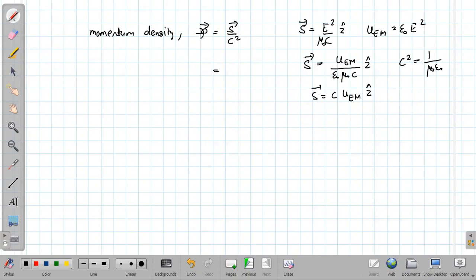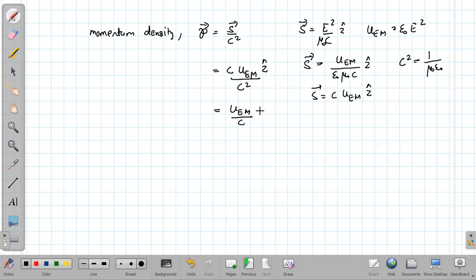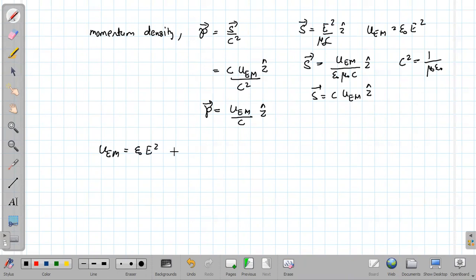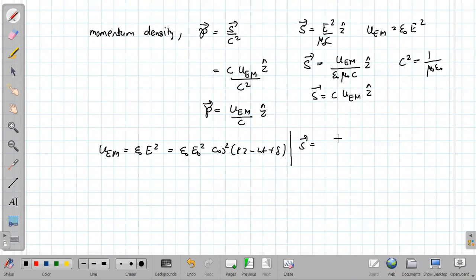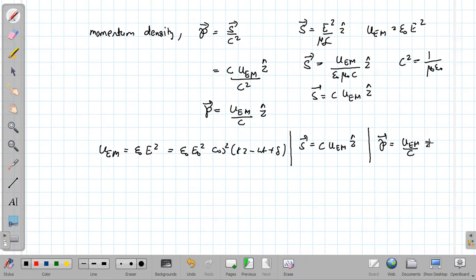Therefore the momentum density is S/c² = c · u_em / c² = u_em/c in the ẑ direction. To summarize: the energy density of the electromagnetic wave is ε₀E₀² cos²(kz − ωt + δ), the Poynting vector (energy flux density) is c · u_em ẑ, and the momentum density is u_em/c in the ẑ direction.